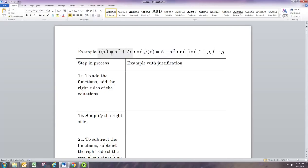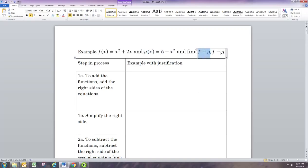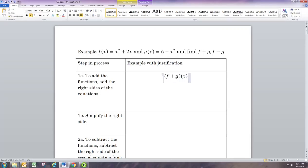We're going to do two examples. In the first one there's a function f with equation x squared plus 2x, and a function g with equation 6 minus x squared. We want to find f plus g and f minus g.